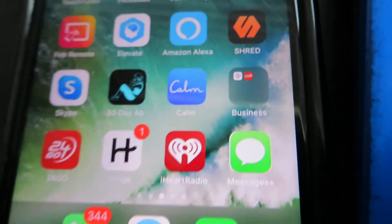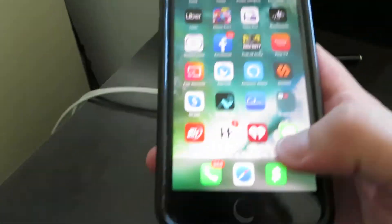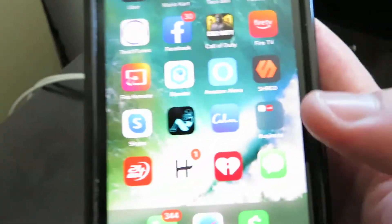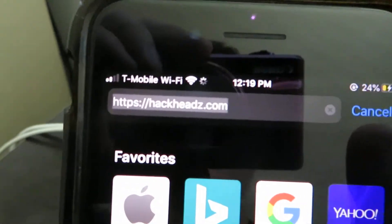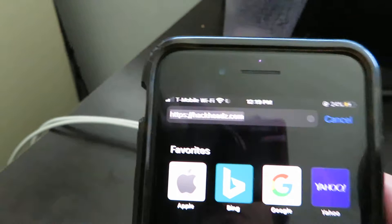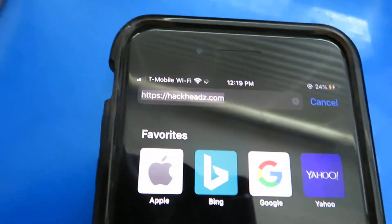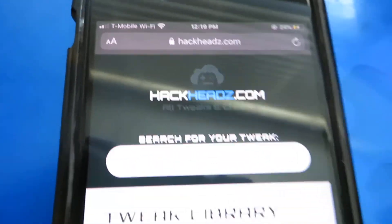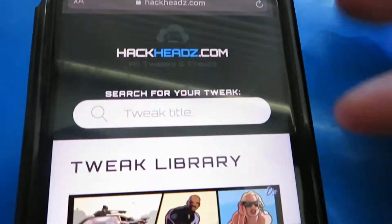What you're going to download on your phone is called iMessages Plus or Messages Plus. It's super easy — all you have to do is follow a couple steps. First thing you're going to want to do is go to hackheads.com — I'll put this in the description for you guys. My buddy showed me this website, it's pretty sick.